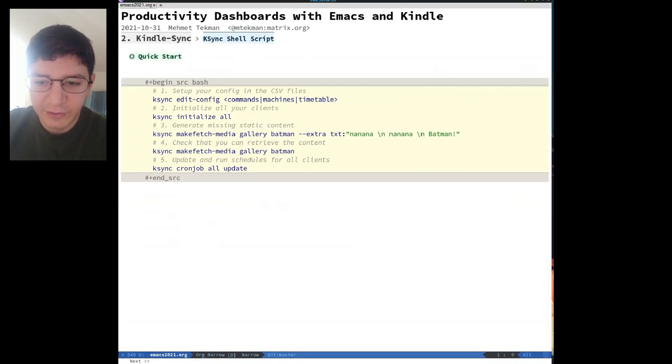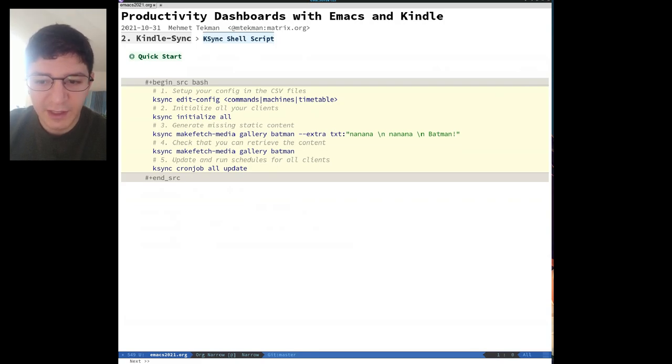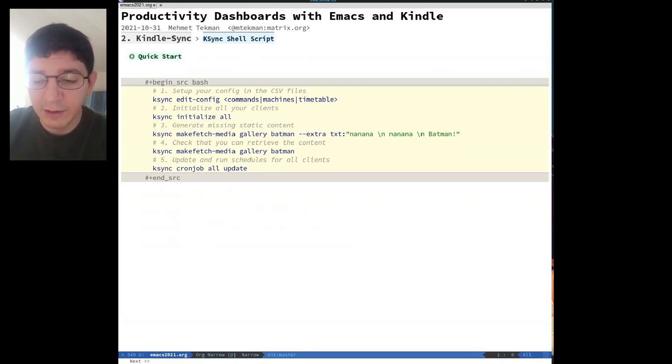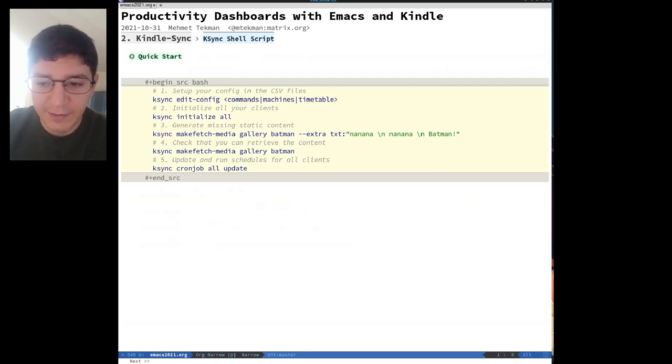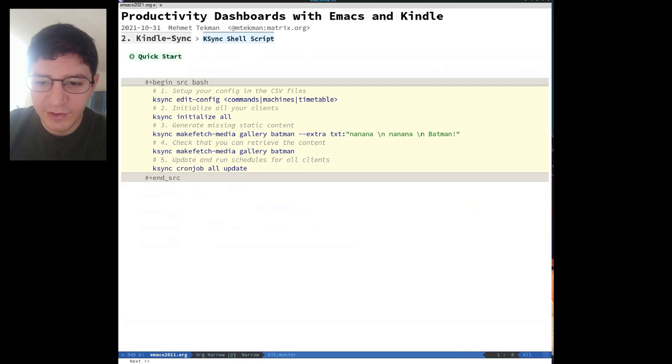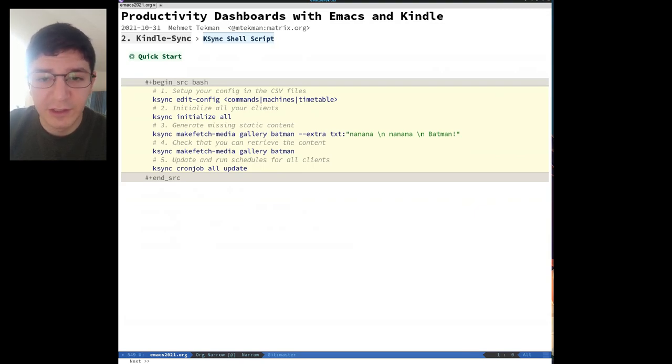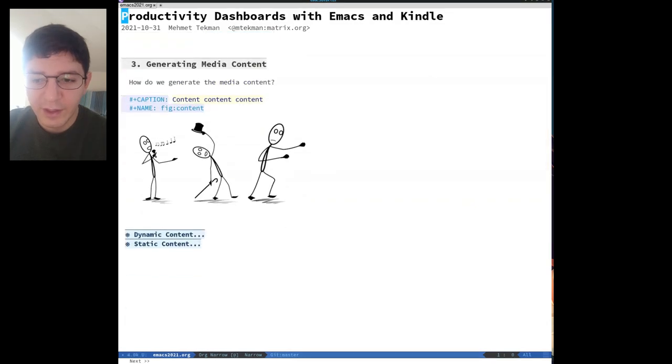The below is summarized from the help text in the main ksync file, but essentially you need to define your config and CSV files, which we talk about in the next section, initialize all your Kindle devices, i.e. copy over SSH keys, kill all the unnecessary services and prime them for media collection, and ensure that you have all your static media generated and fetchable. Finally, you'll then refresh the scheduling on the server.